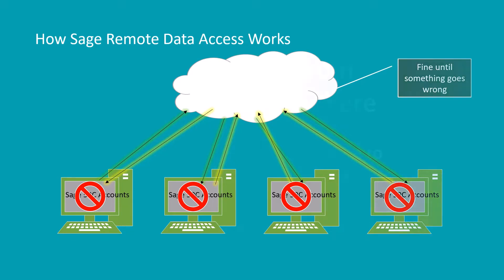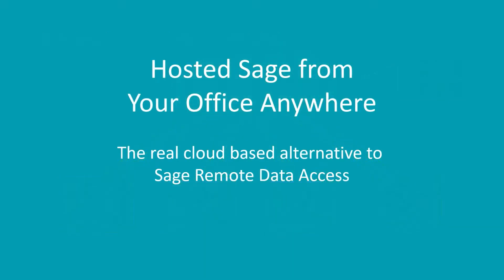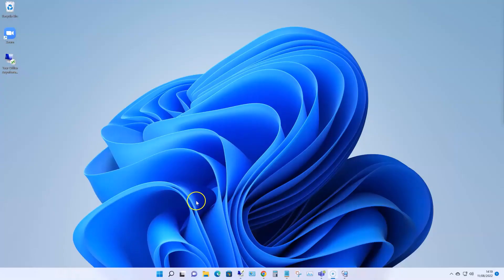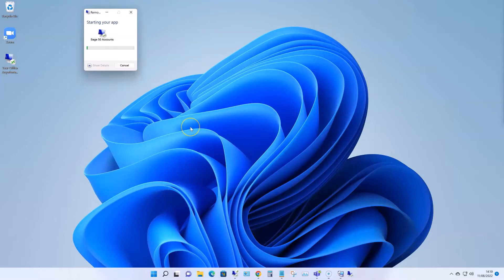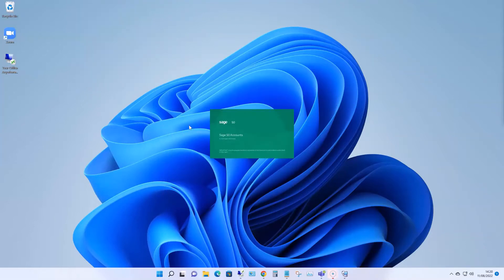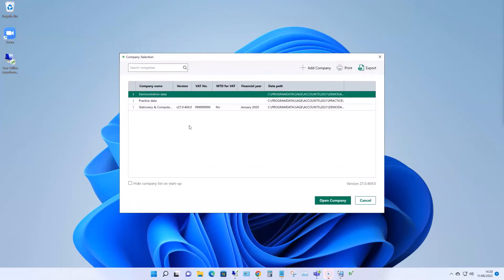Luckily, I've got an alternative with hosted Sage that I'd like to share with you now. So on the screen now, I'm launching hosted Sage 50 accounts. It looks, feels and performs exactly the same as it would as if it was installed on my PC.